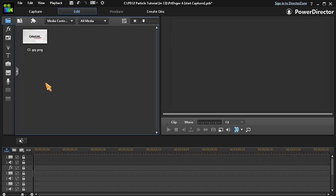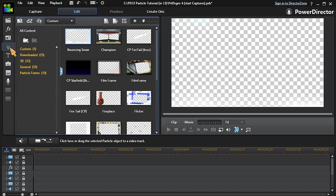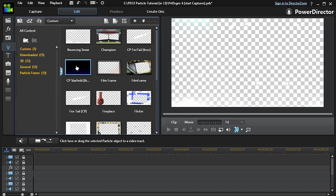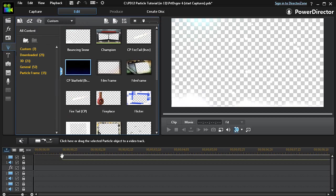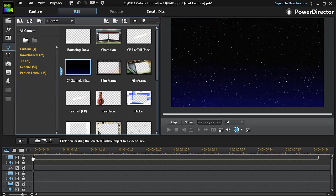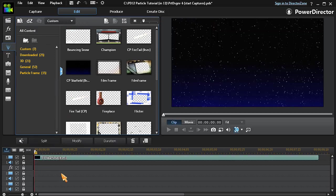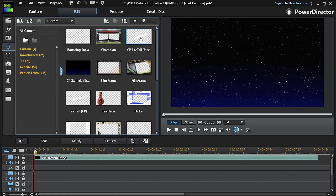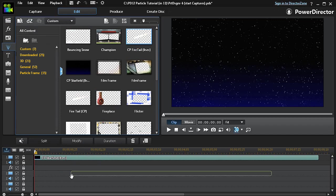So now, let's add our new particle to a project. I'm going to drag a Star Field particle that I made earlier into track number 1. Then I'll put our new Fire Tail particle into track number 2.